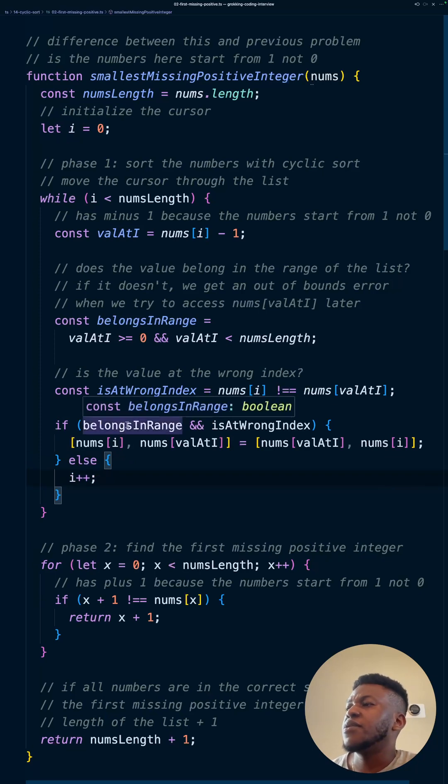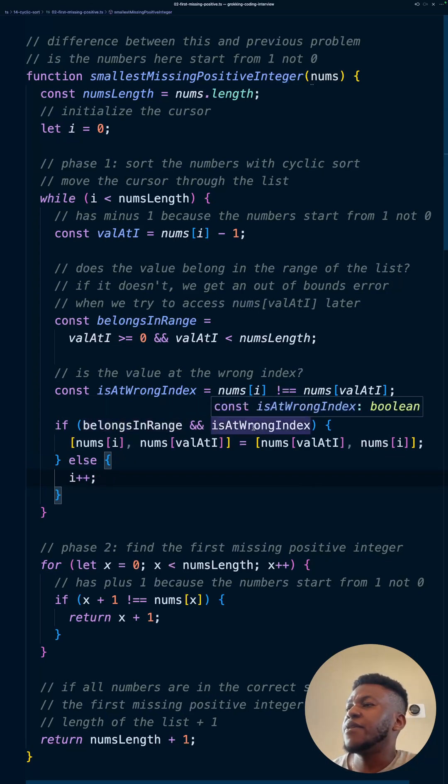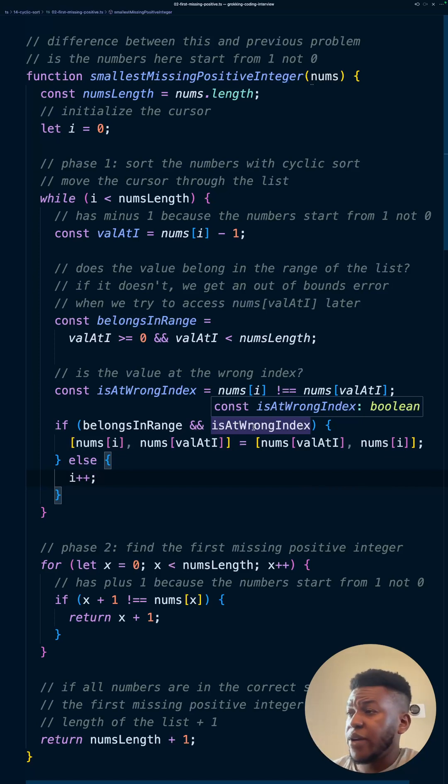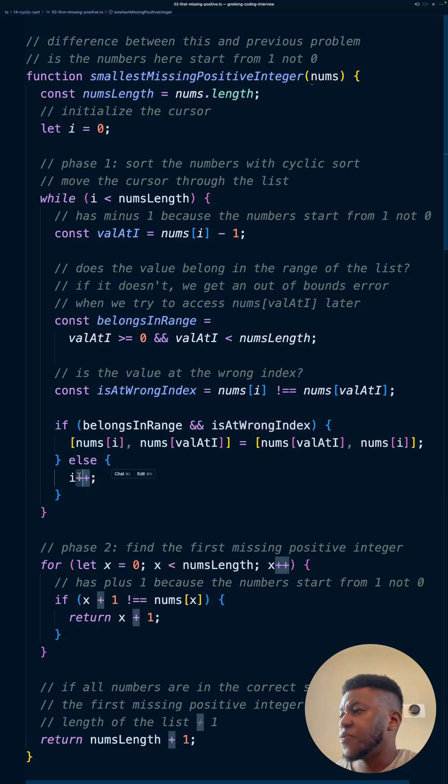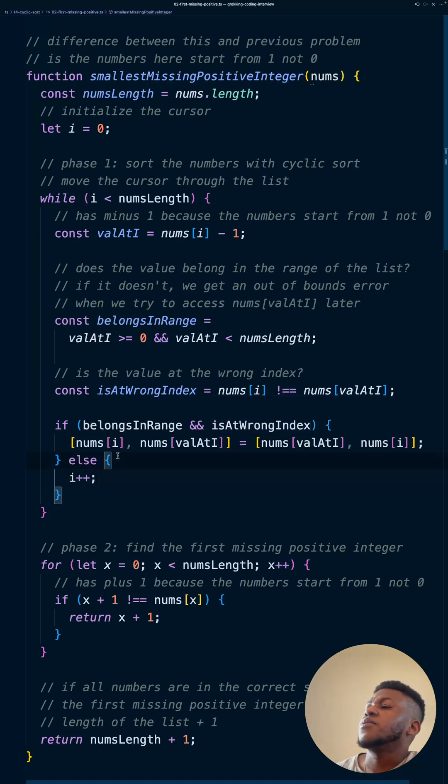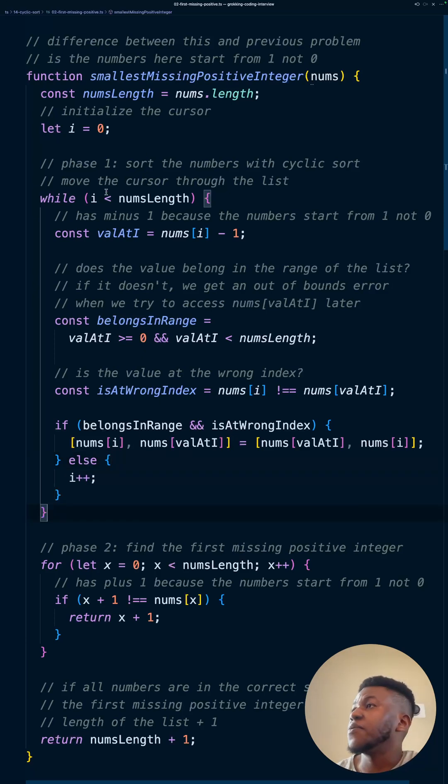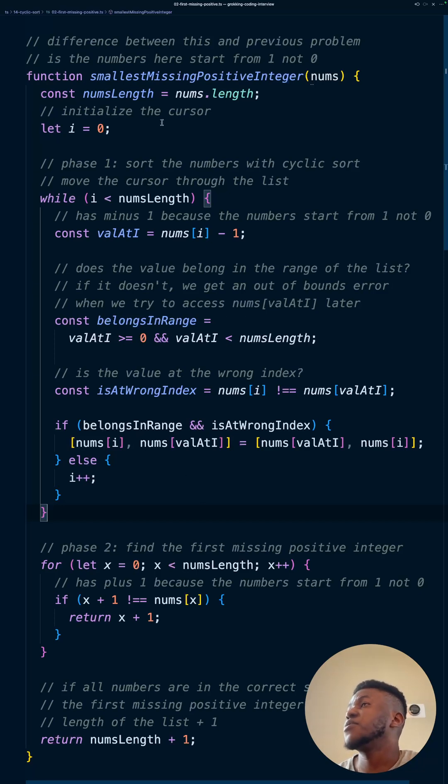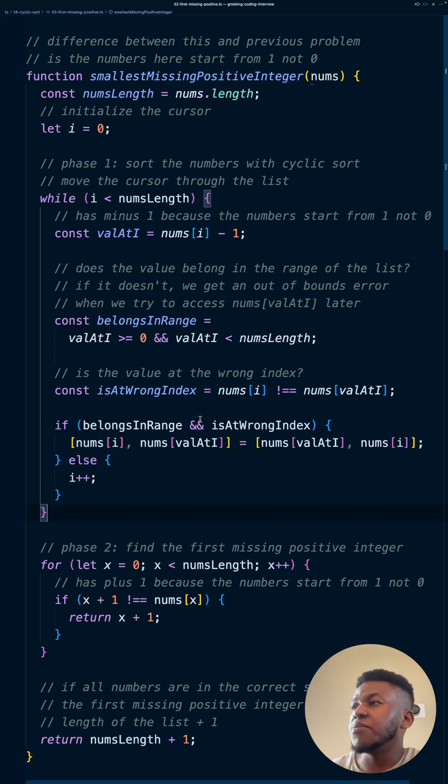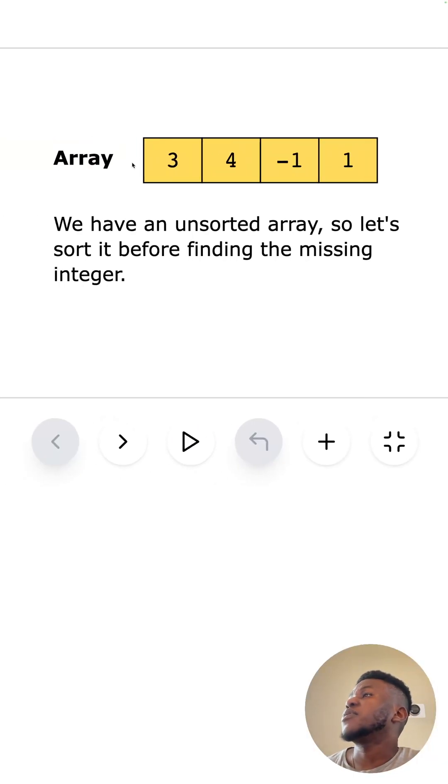If it doesn't belong in the range, let's say it's a negative number. And if it's at the right index, if it's at the right position, then we just move the cursor instead. And so that is the gist of it, right? And this is very similar to what you saw in the last video. This pattern is what you need to know about to be able to solve problems that fit this mode.